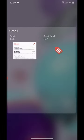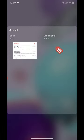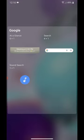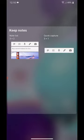In Gmail, we have Gmail and Gmail Label. In Google, we have At a Glance, Search, and Sound Search. In Keep Notes, we have Note List and Quick Capture.